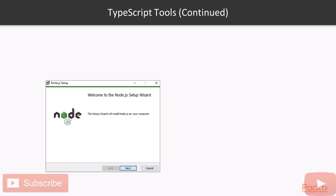After you download the executable file, execute it to start the installation process. By default, with Node.js, you will install Node Package Manager, which we will use to install TypeScript compiler. So, make sure you do not disable this option during the installation process.